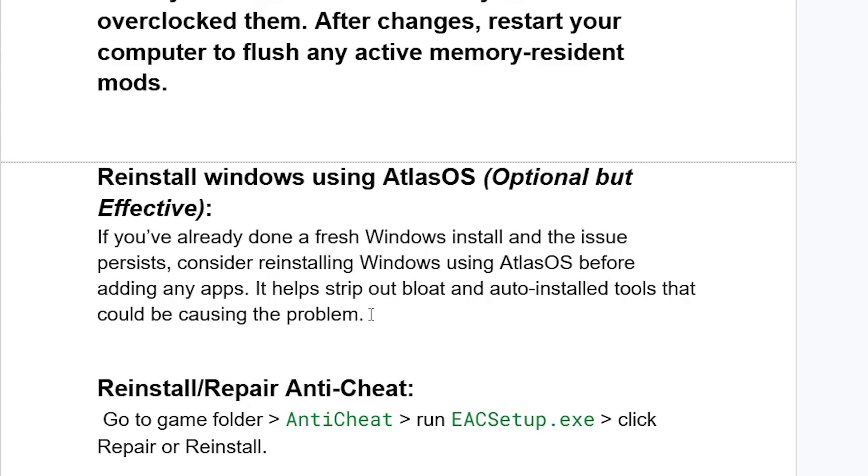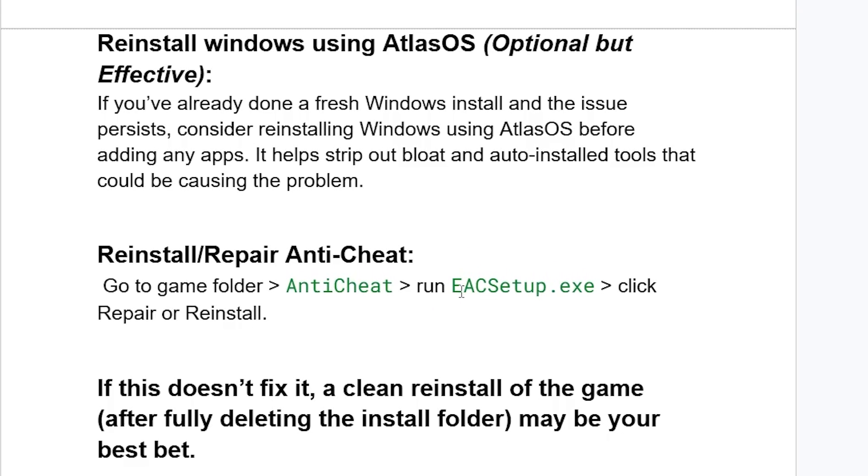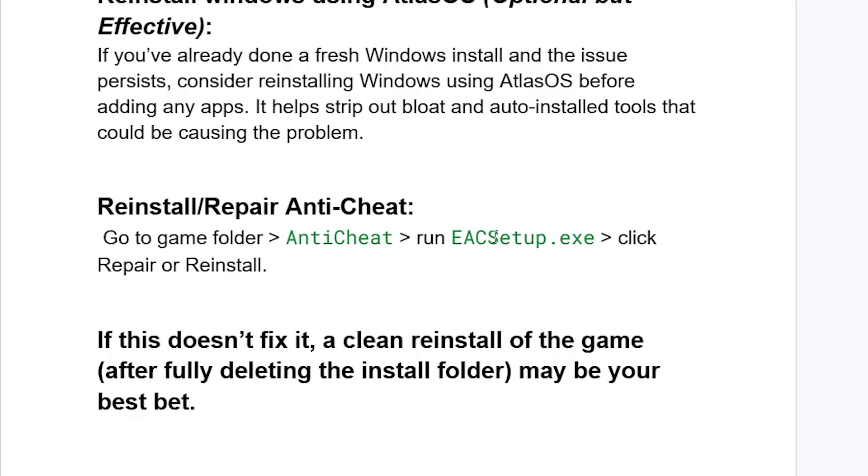If you followed all the instructions but are still facing the same issue, reinstall or repair anti-cheat. Go to the game folder and select Anti-Cheat. Open the Anti-Cheat folder, run the EAC setup application, then click Repair or Reinstall.